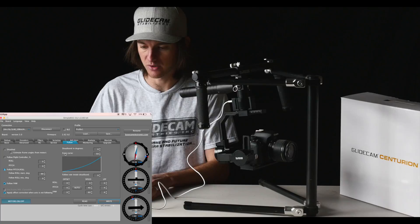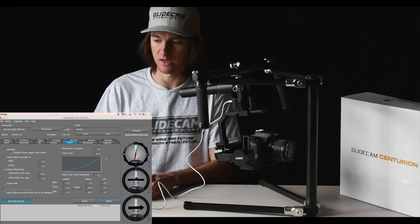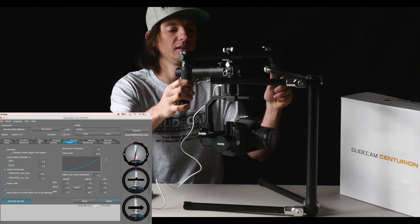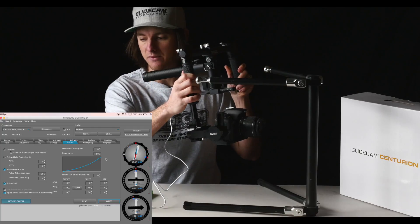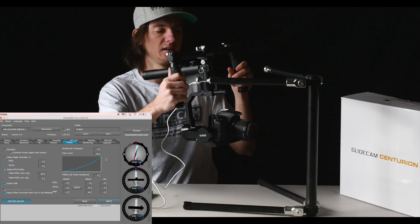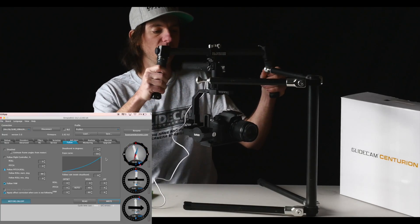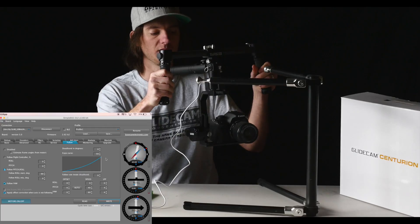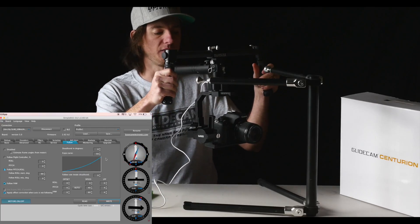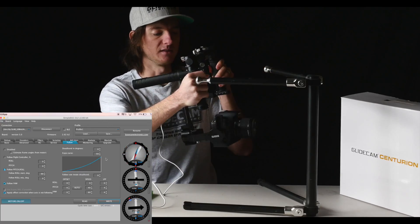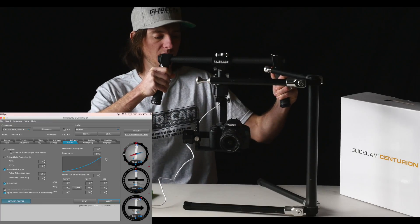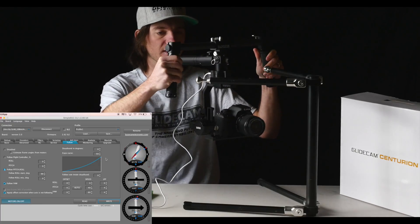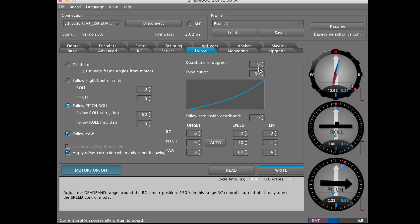The expo curve is also something you may want to change — it's set at 50 right now. If I move slow, the camera is going to pan slow; the faster I move, the faster the speed is going to be. That's what the expo curve controls. The dead band is set to zero.